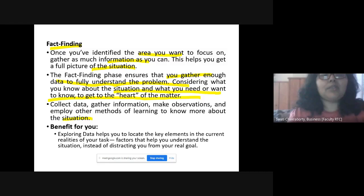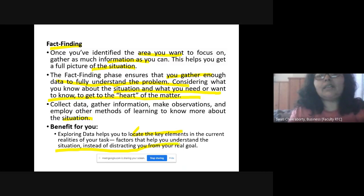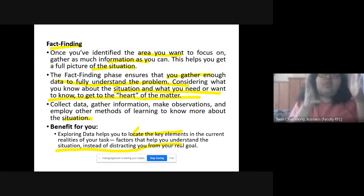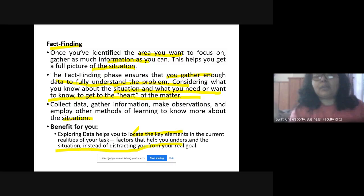The benefit of fact finding is that when you start exploring data, it helps you locate the key elements in the present scenario — the factors that will help you understand the situation — rather than distracting you from the real goal. It keeps you focused instead of sending you off in multiple directions.